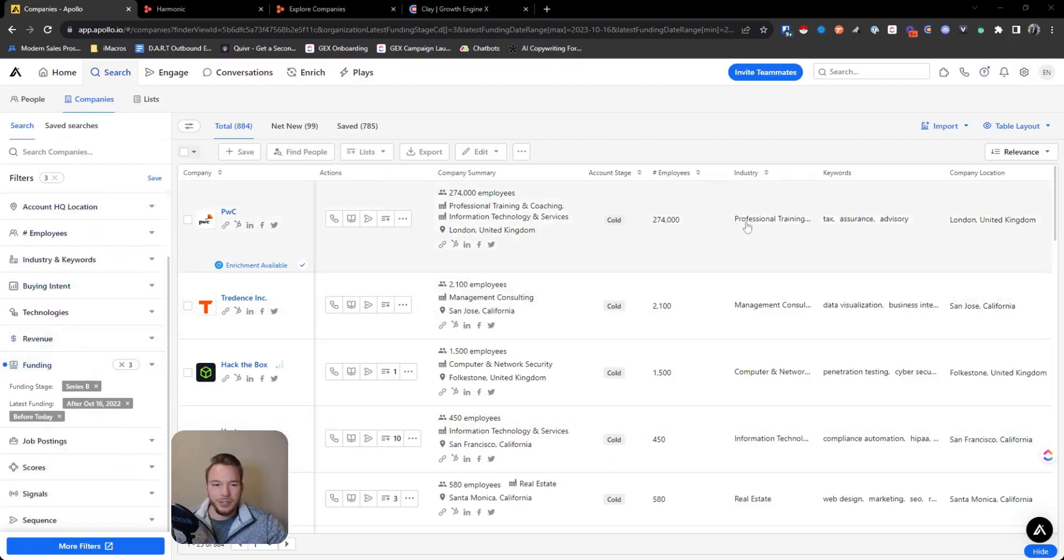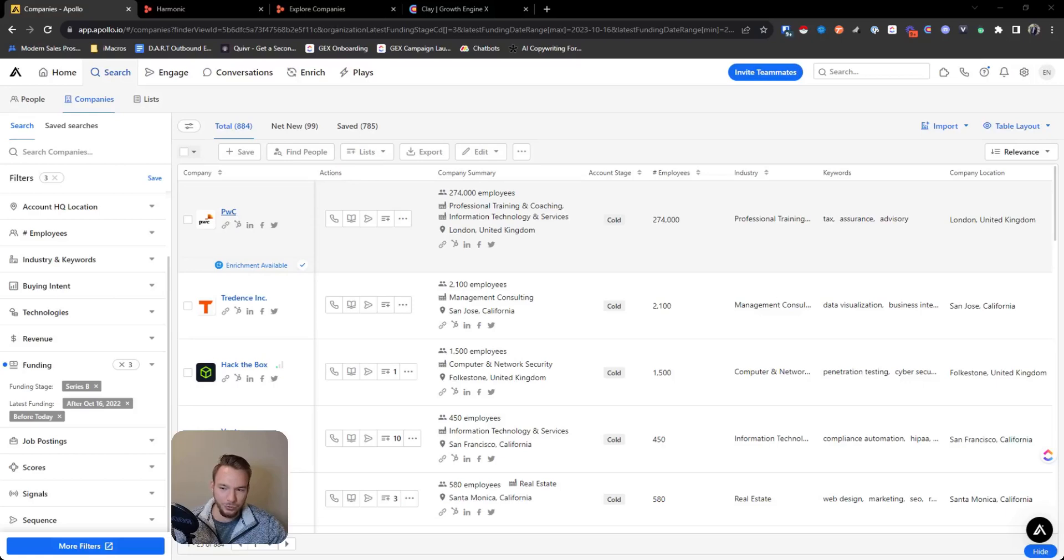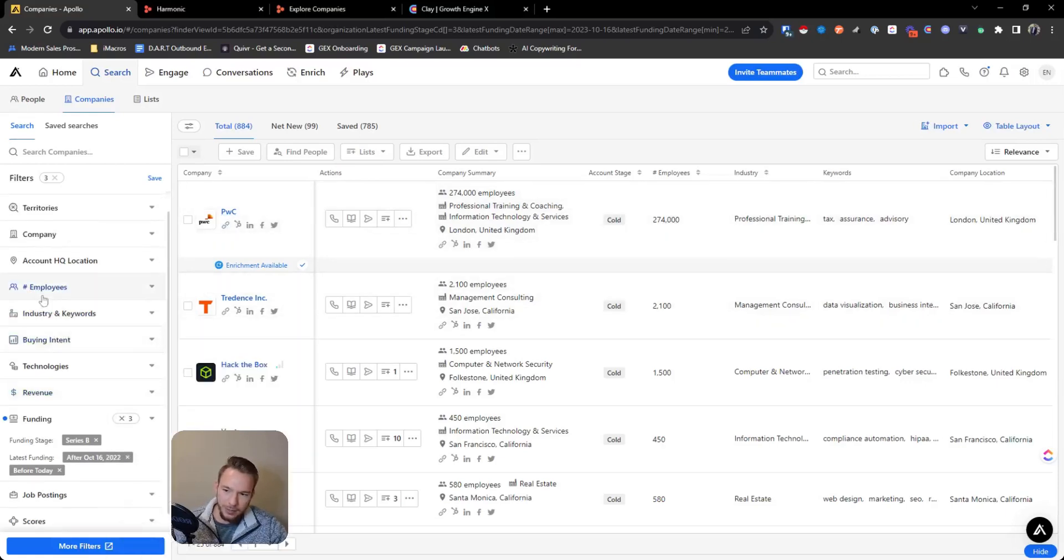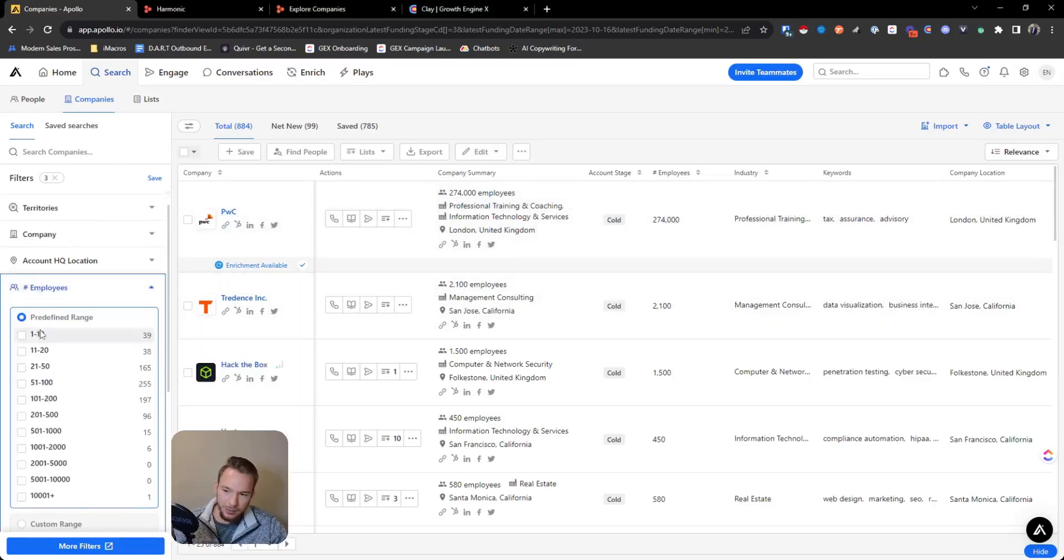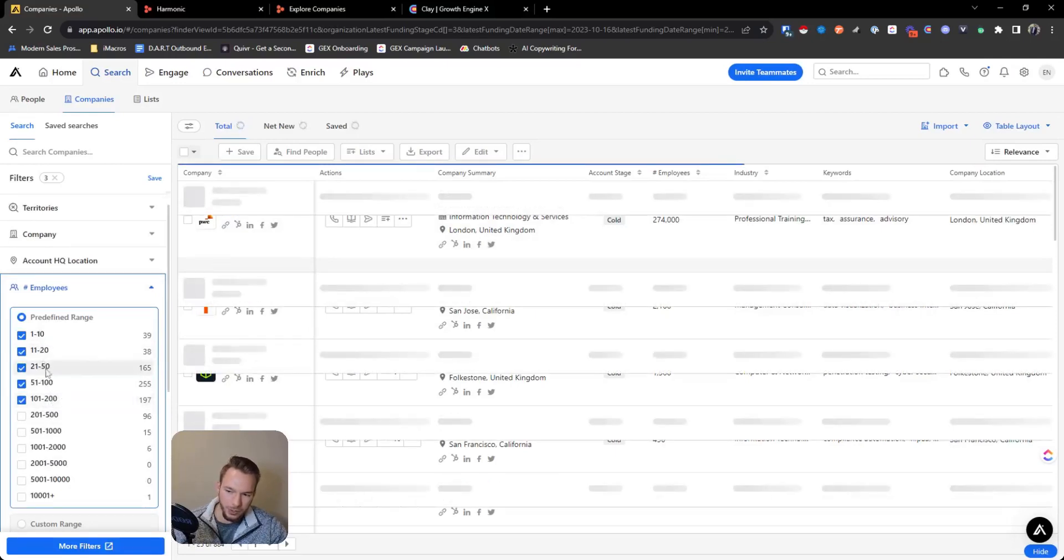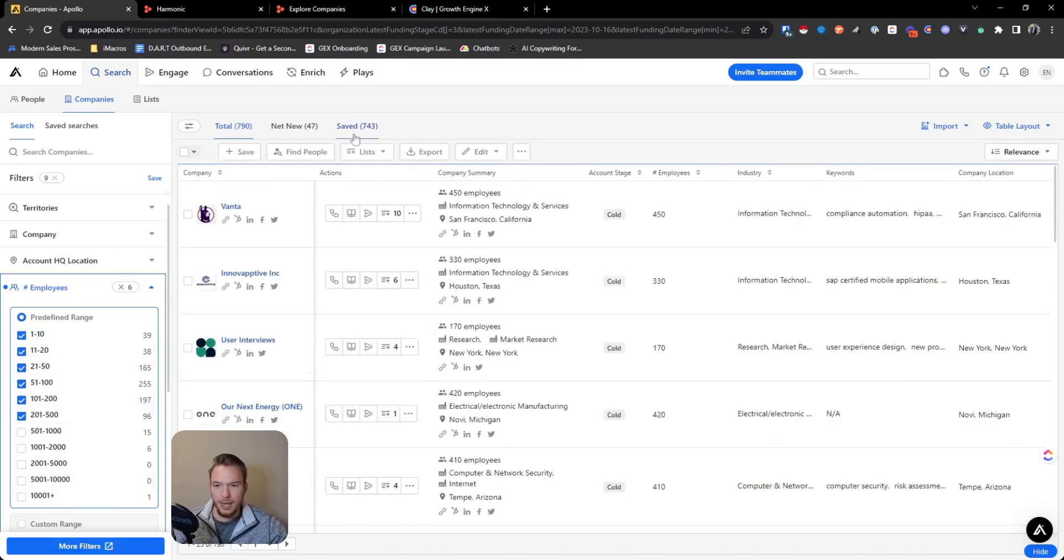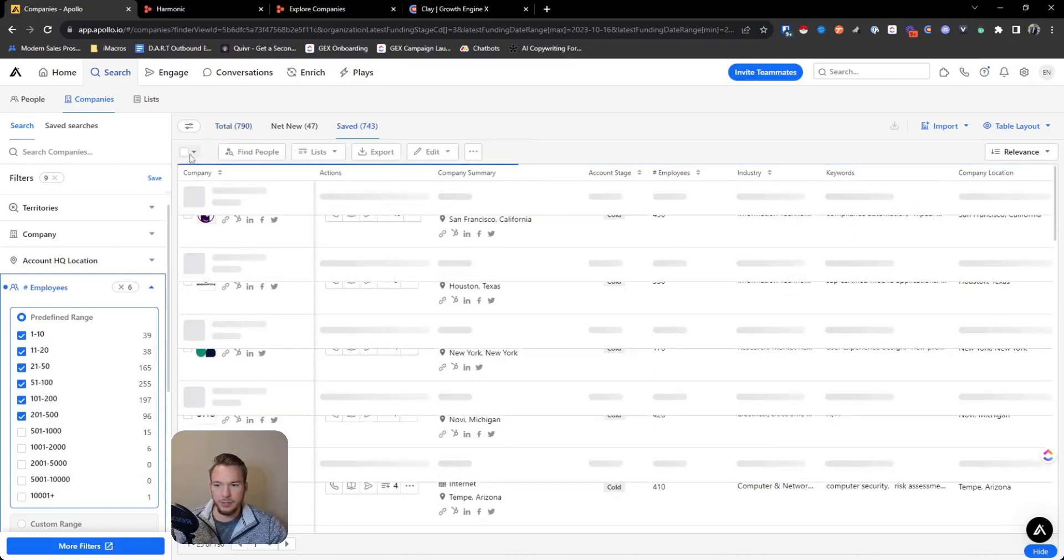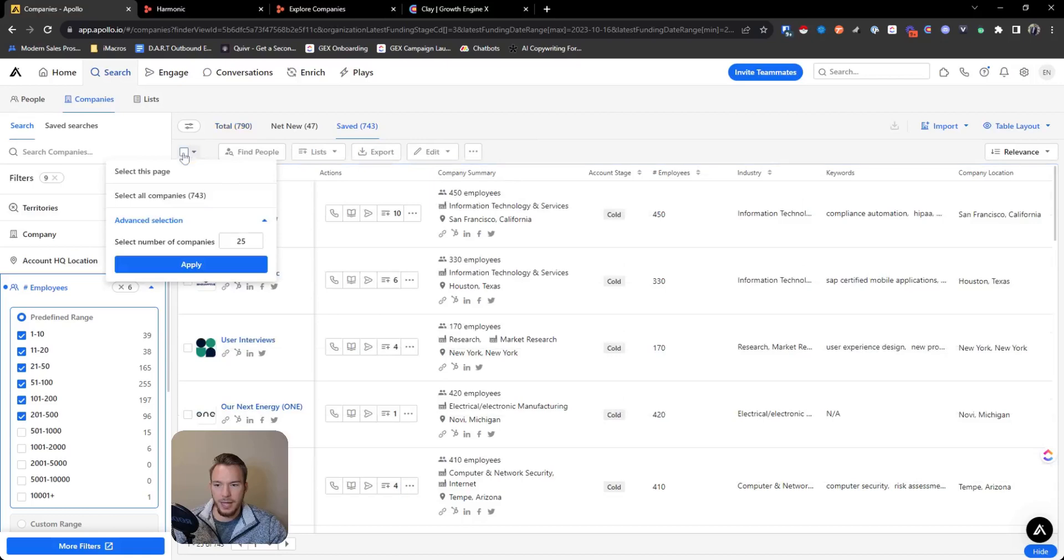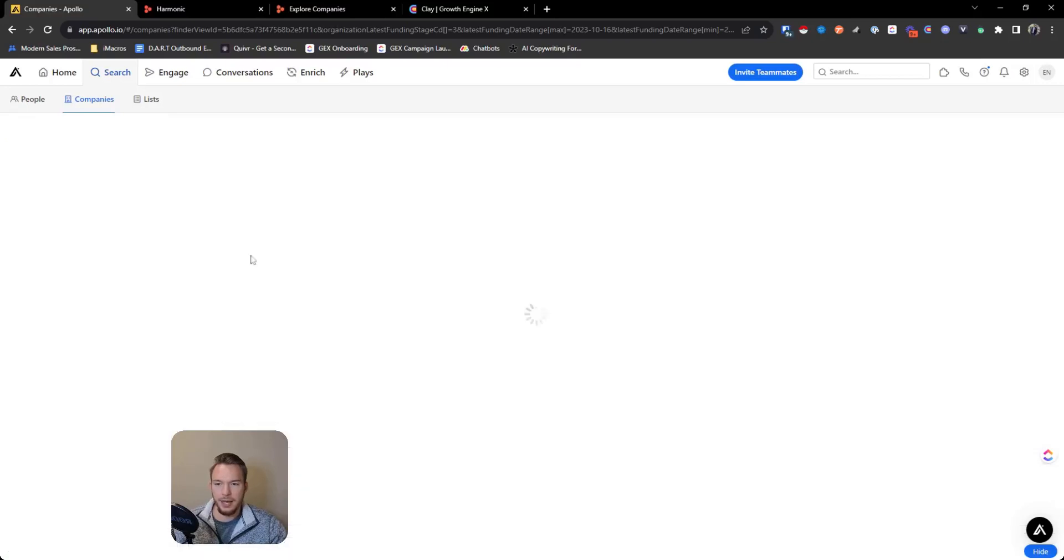There's some in here that really don't make sense to be quite honest, like PricewaterhouseCoopers, that's just probably not true. And so the way that we can clean up this list a little bit from companies that don't make sense is using the employee headcount filters. So we'll just turn all of these on for companies that are going to fit for us. And then we'll just go to the saved category, hit select all companies, and then click find people.